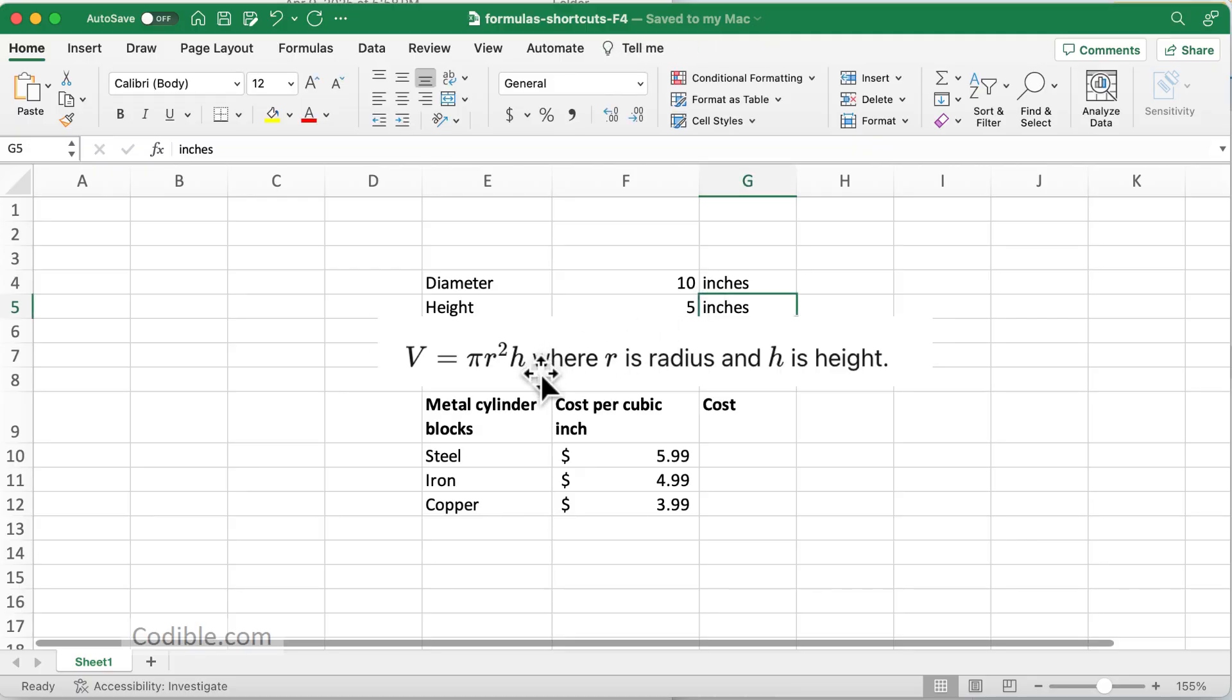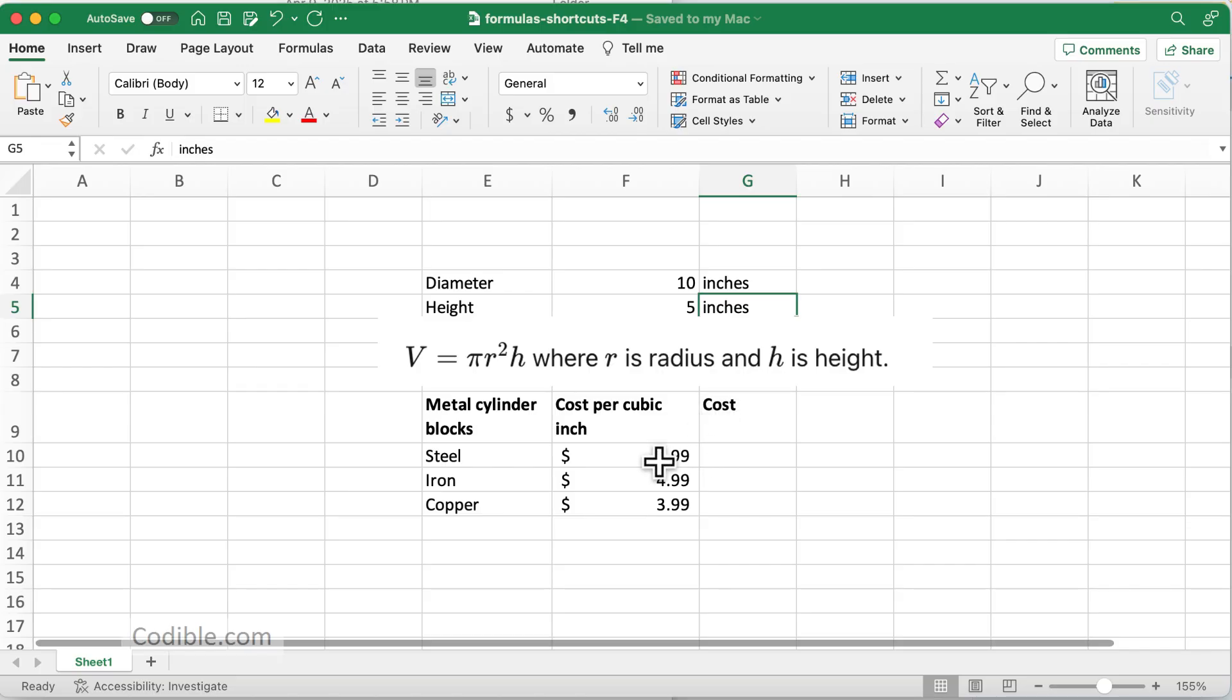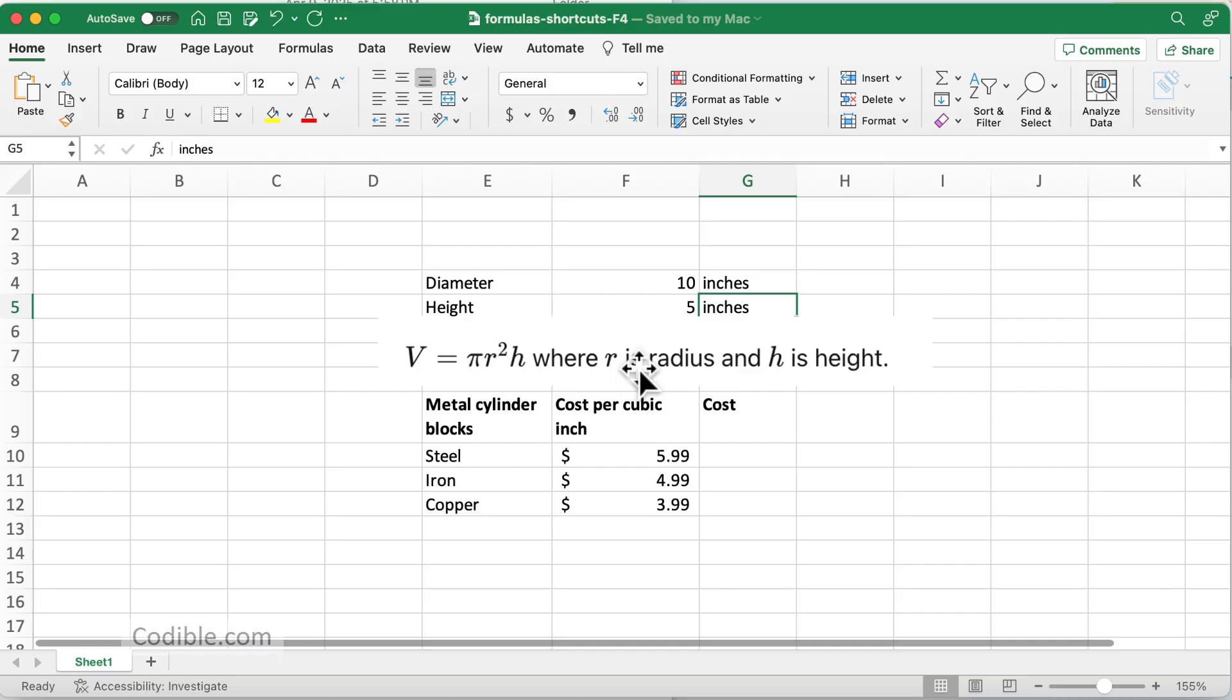This is the formula that governs the total volume, and you want to multiply the volume times the cost per cubic inch. The volume is basically pi times r squared—radius raised to the power 2—times the height. I'm going to type in the formula here.